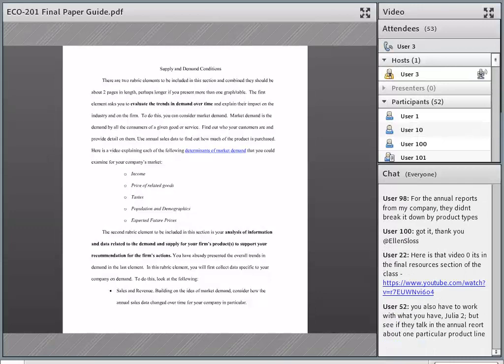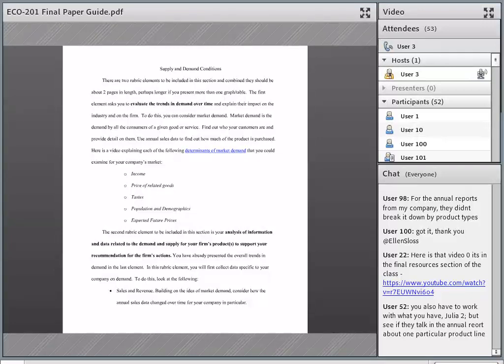Ellen brings up a good point: the company will talk in their business overview about each segment of their business. They know which aspects are most important, most profitable, and growing. It might be that they have a small piece of their business that's just kind of there and isn't really a big part of things you want to analyze. So you might not pay much attention to that, depending on the company you have.